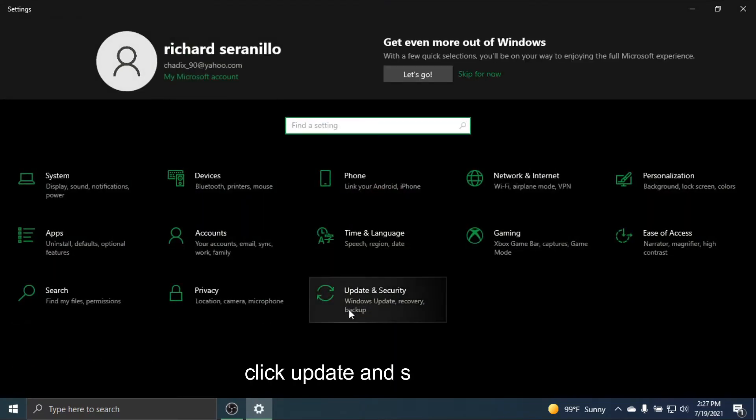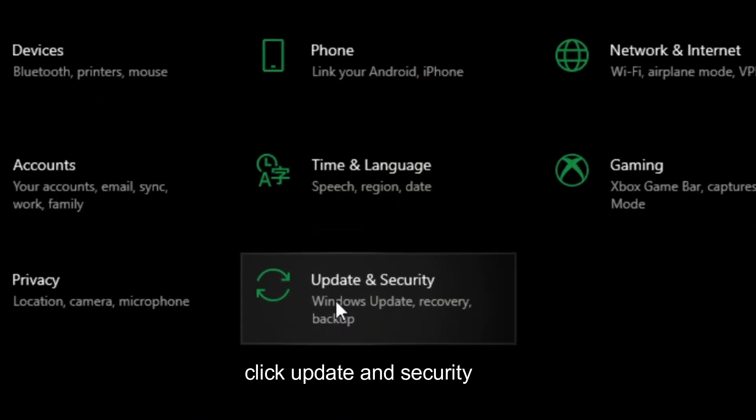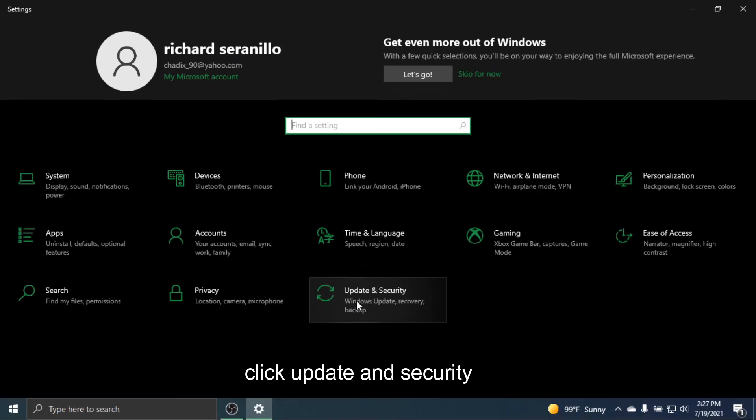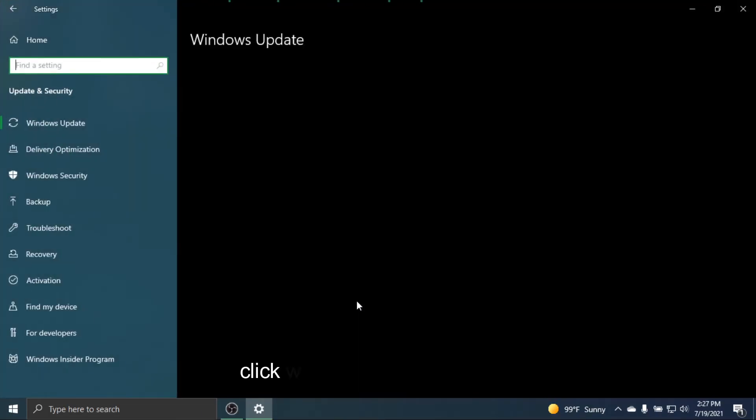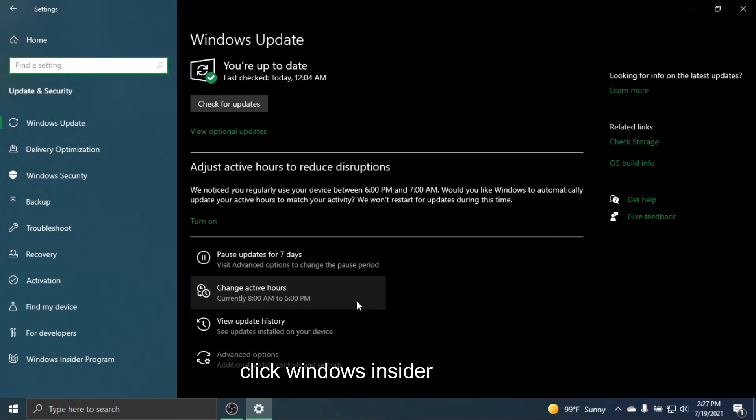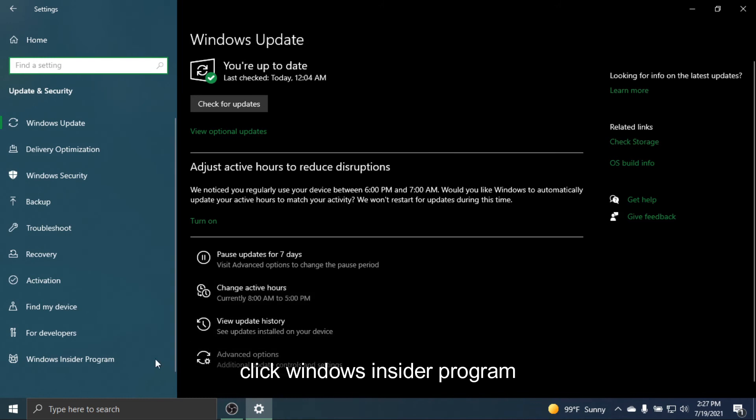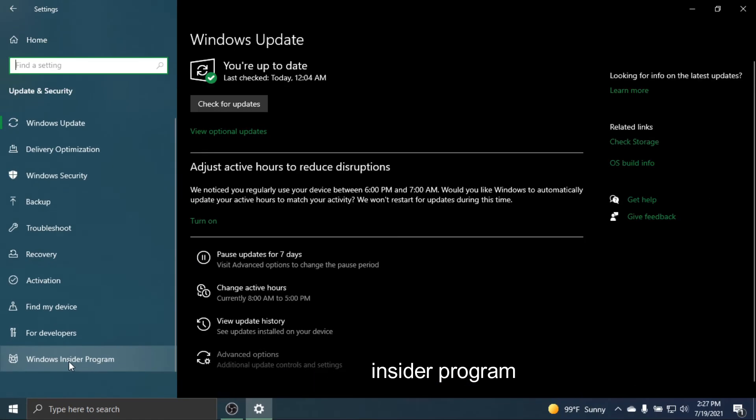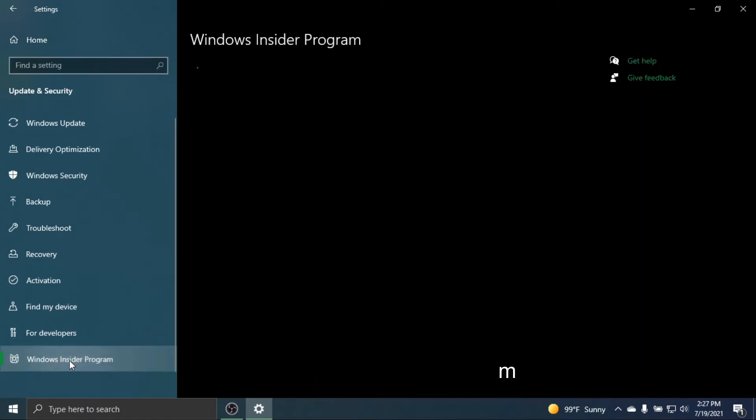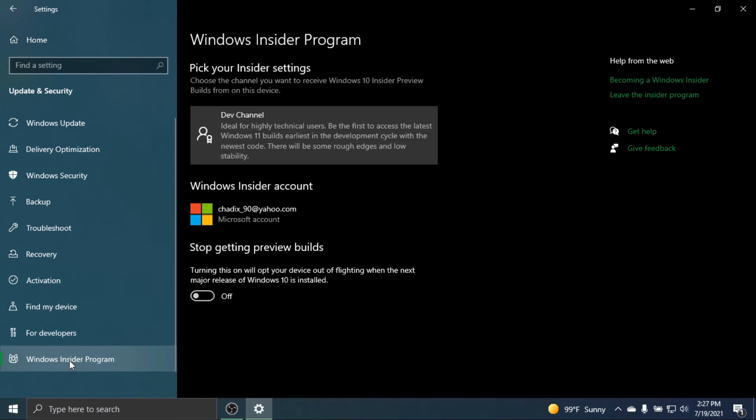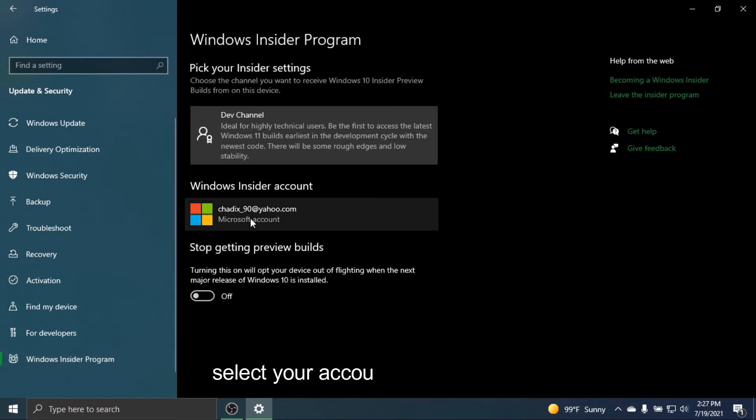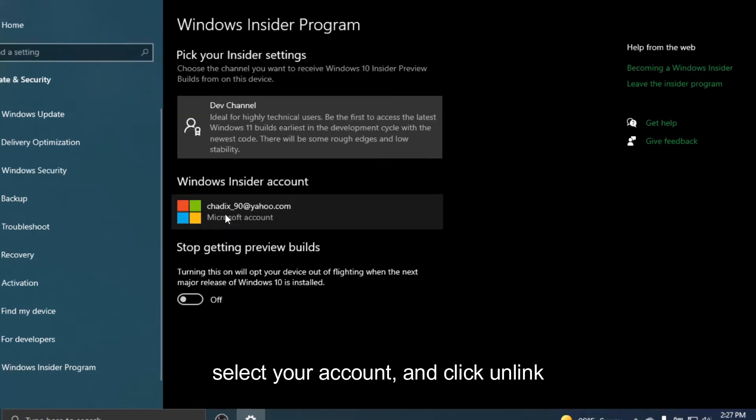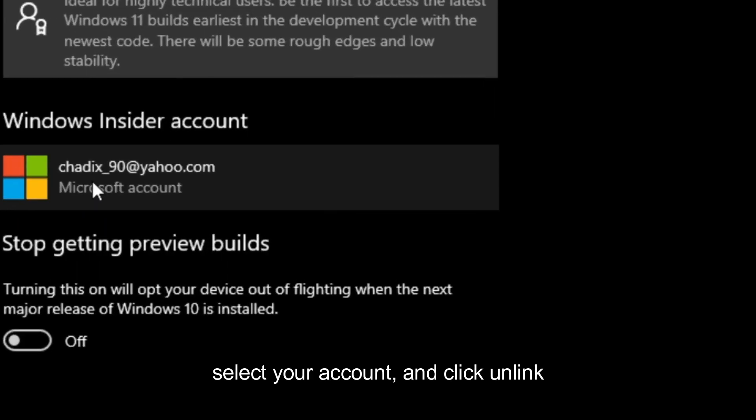Click Update and Security. Click Windows Insider Program. Select your account and click Unlink.